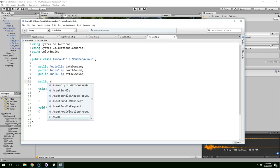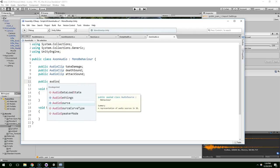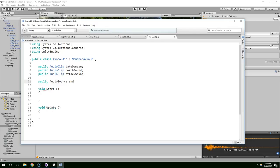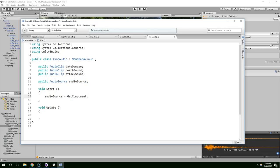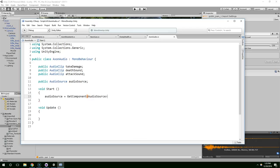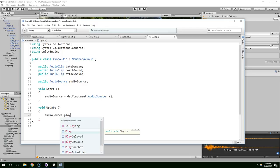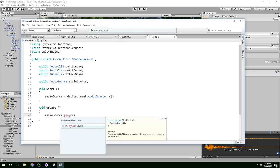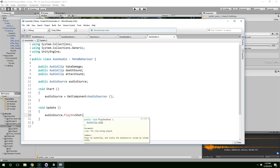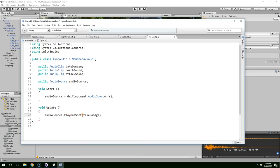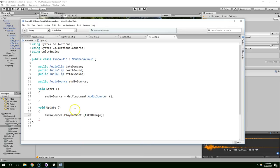We also need a reference to the audio source. So, public audio source audio source, so now we have a variable called audio source of type audio source. And when the game starts, we're just going to get a reference to that component. And now, later we can use that to play sounds. I used the play one shot method, and then you just pass in the name of the clip, so you could pass in take damage.